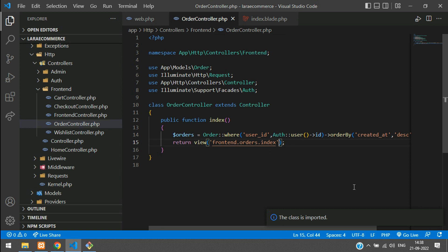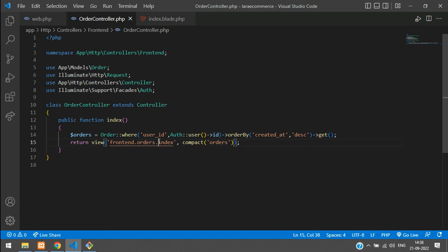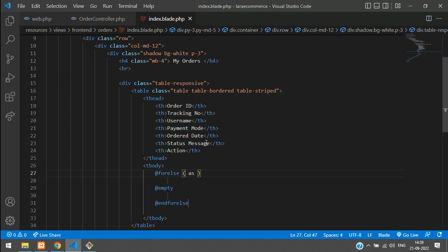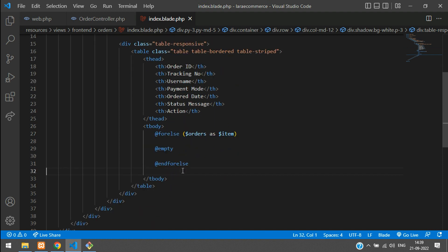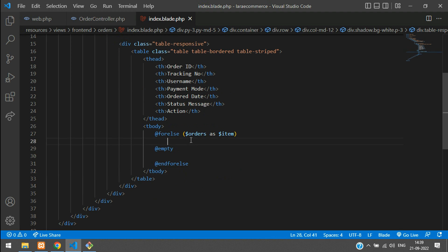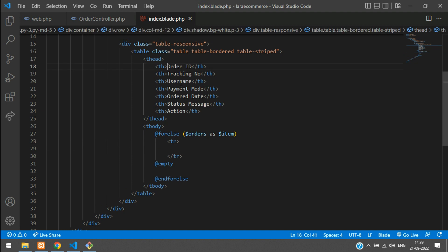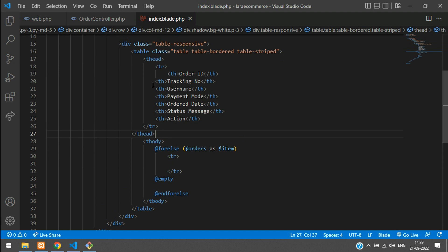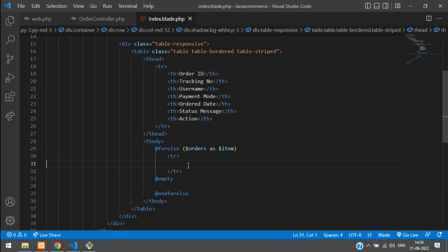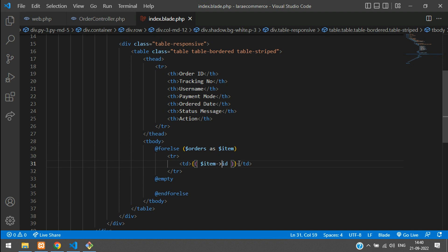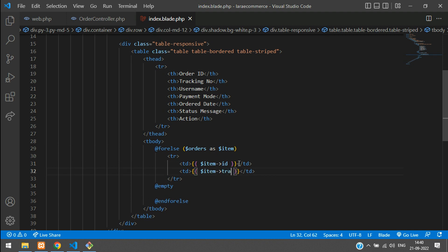Get back to the index blade and loop the data using a @forelse, sending $orders as $item. Paste it inside a table row — don't miss the table row. Add the table data cells: $item->id for Order ID, then $item->tracking_number for Tracking Number.